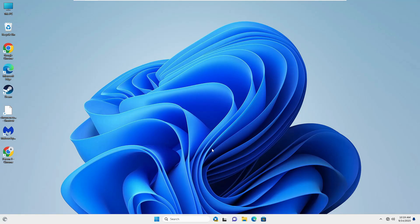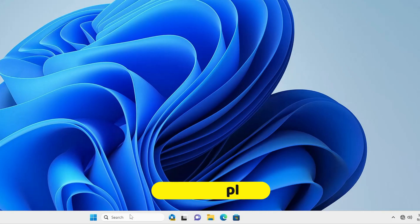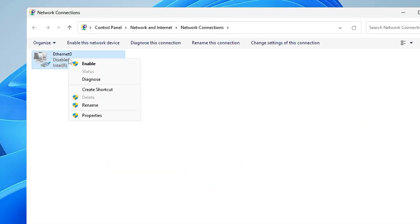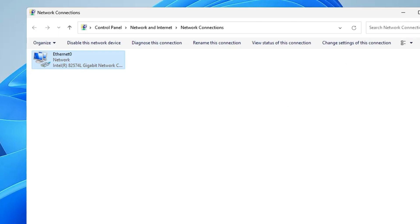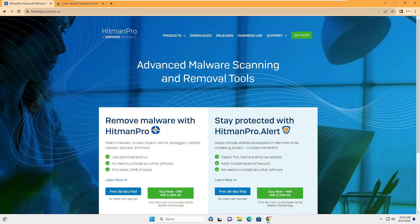After the computer restarts, log back in and return to the regular desktop. You then need to re-enable the internet connection: click on Windows search, type ncpa.cpl, hit Enter, right-click on the internet adapter, and enable it. Once enabled, open your browser. We'll be downloading and installing two different tools — Malwarebytes Anti-Malware and HitmanPro — which are very powerful tools to remove all kinds of malware, trojans, and viruses from your computer.